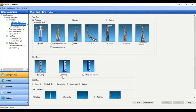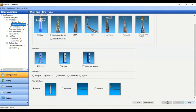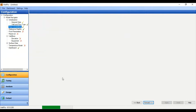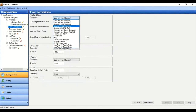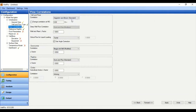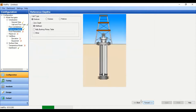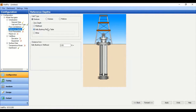Flow type: tubing. You can also model annular flow and combined flow of tubing and annular — we select tubing. Fluid type: black oil. Well orientation: vertical. For flow correlations we will select Hagedorn and Brown standard model. For reference depth we select onshore well with zero depth at kelly bushing, and the distance from kelly bushing to wellhead is 20 feet.